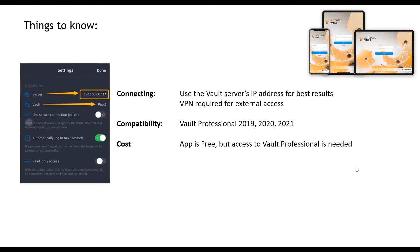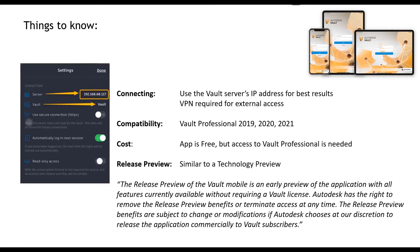And the app itself is in pre-release, so it's similar to a technology preview. Autodesk have put out a little statement saying that the release preview of vault mobile is an early preview of the application with all features currently available without requiring a vault license.